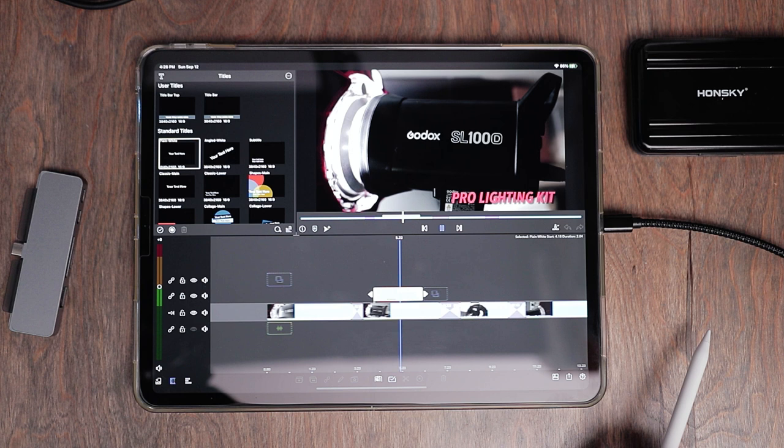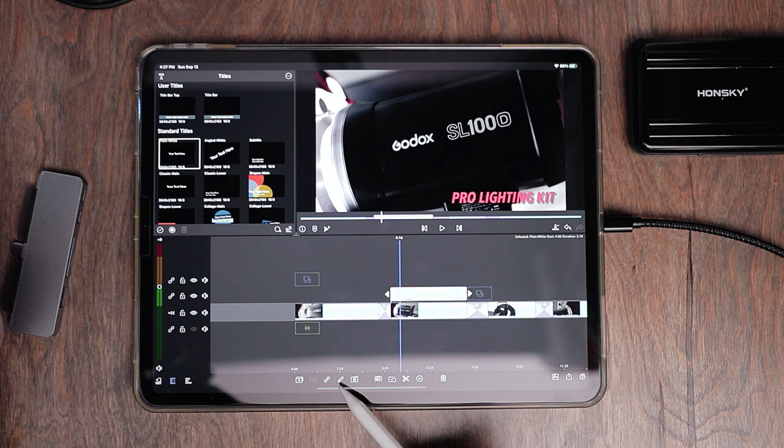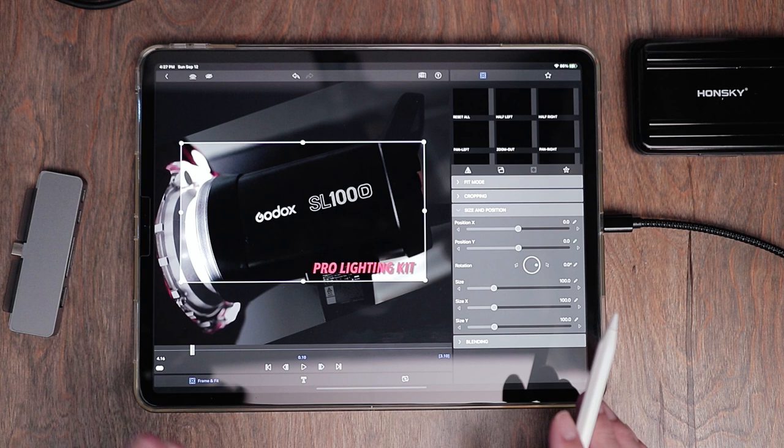Let's say you want to add an effect to the title — maybe you want it to fade in and fade out, or slide into the screen. Once it's highlighted, hit the pencil to edit it, then go to frame and fit. Make sure you're all the way at the very beginning of the clip by hitting the leftmost arrow key. Up here there are some built-in movements for the title — you can choose any one of them.